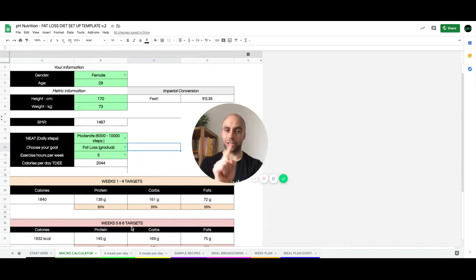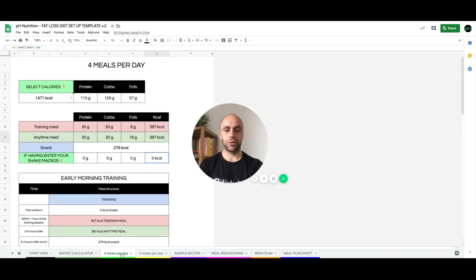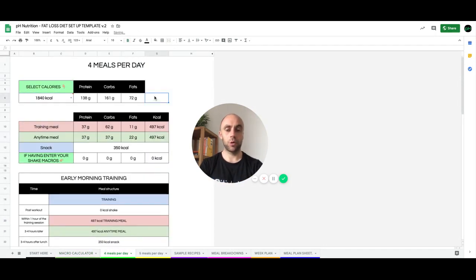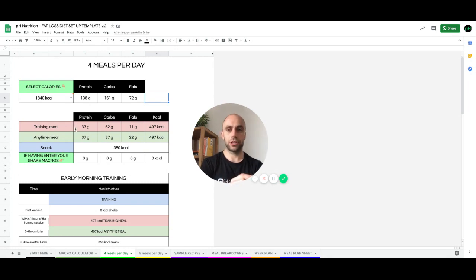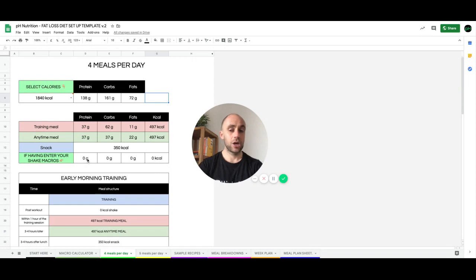Now, this is where the magic happens. So on the next few tabs, we have our meal breakdowns. So here is where we break it down into training meals, anytime meals, snacks.